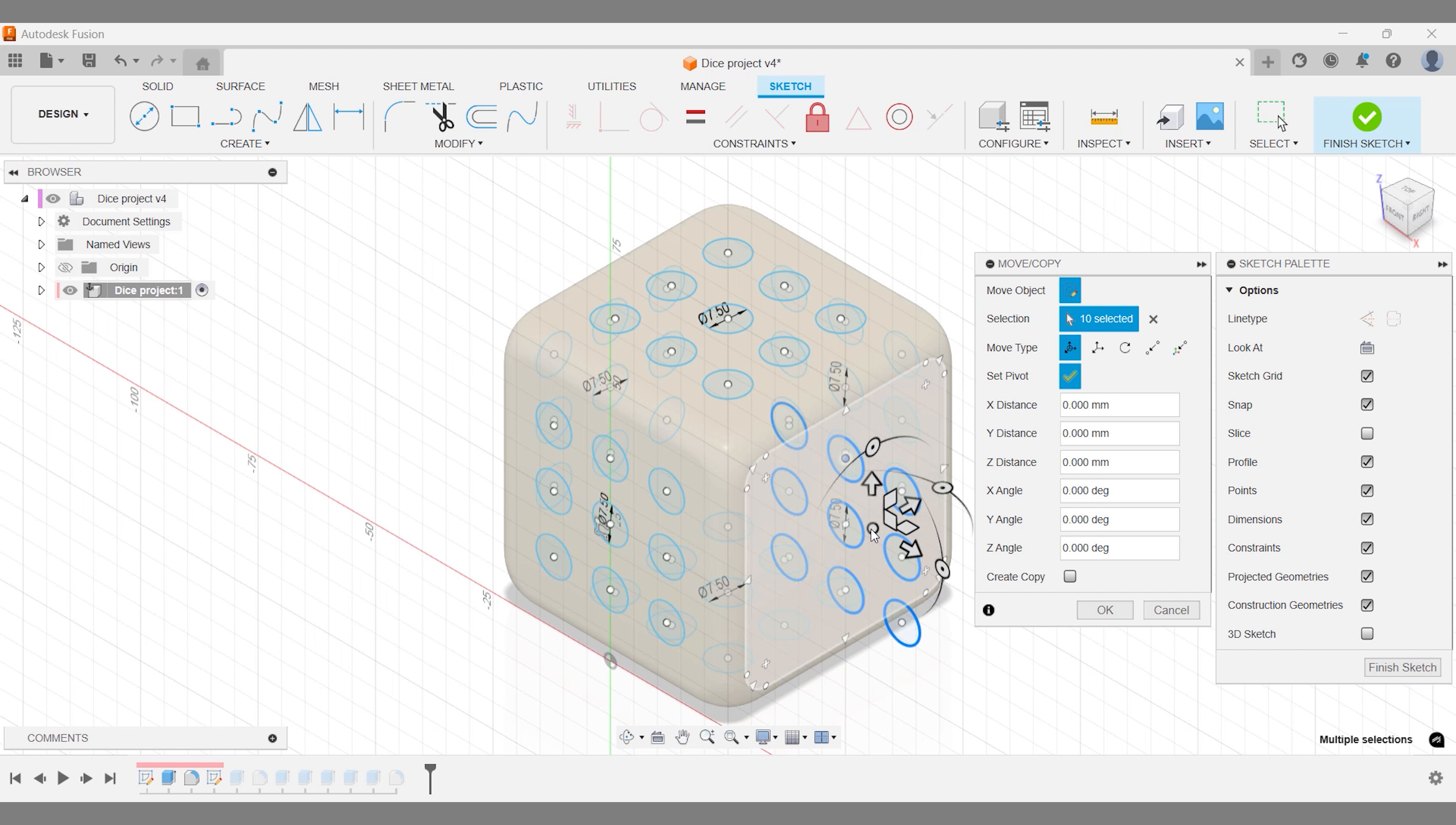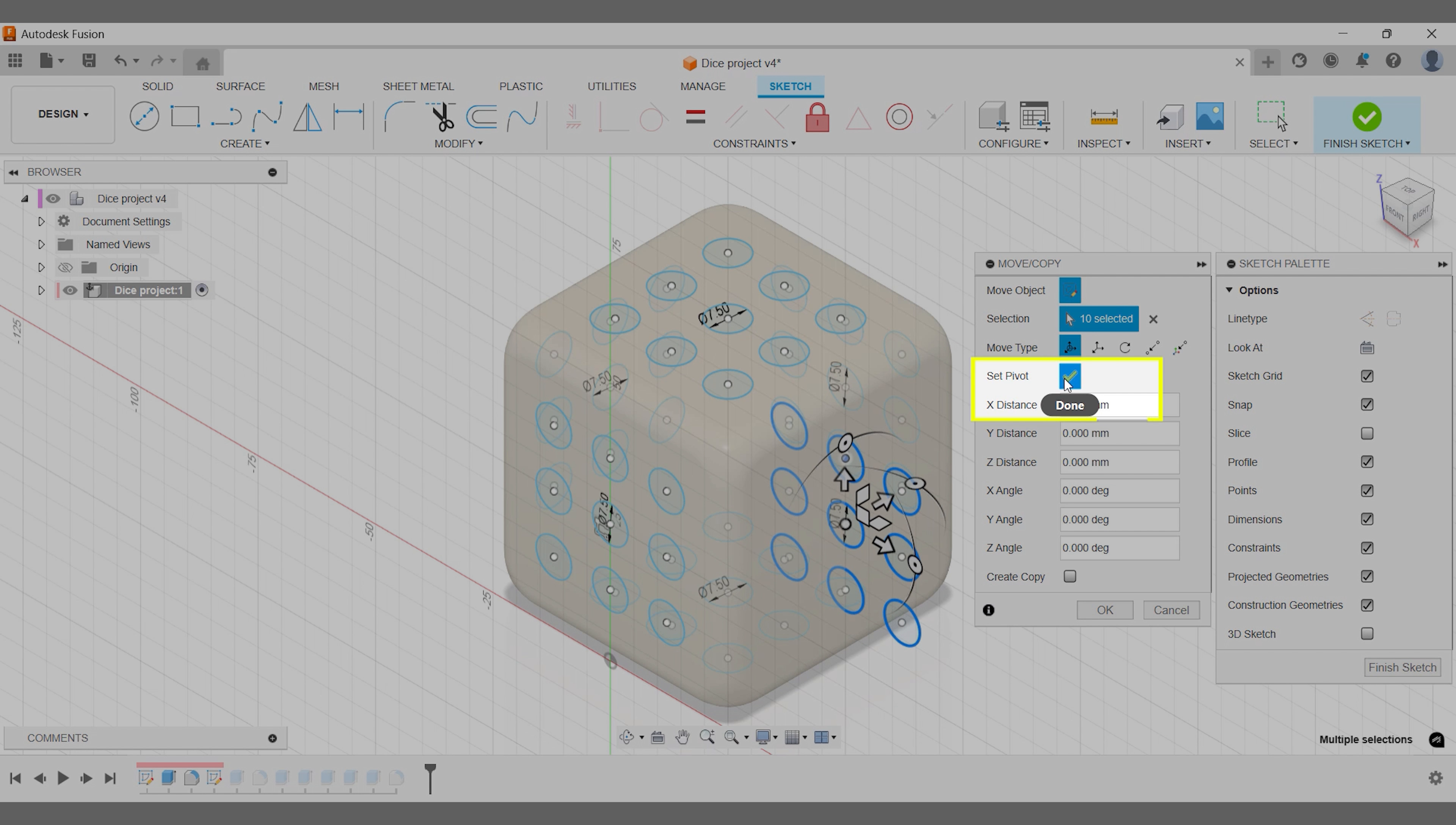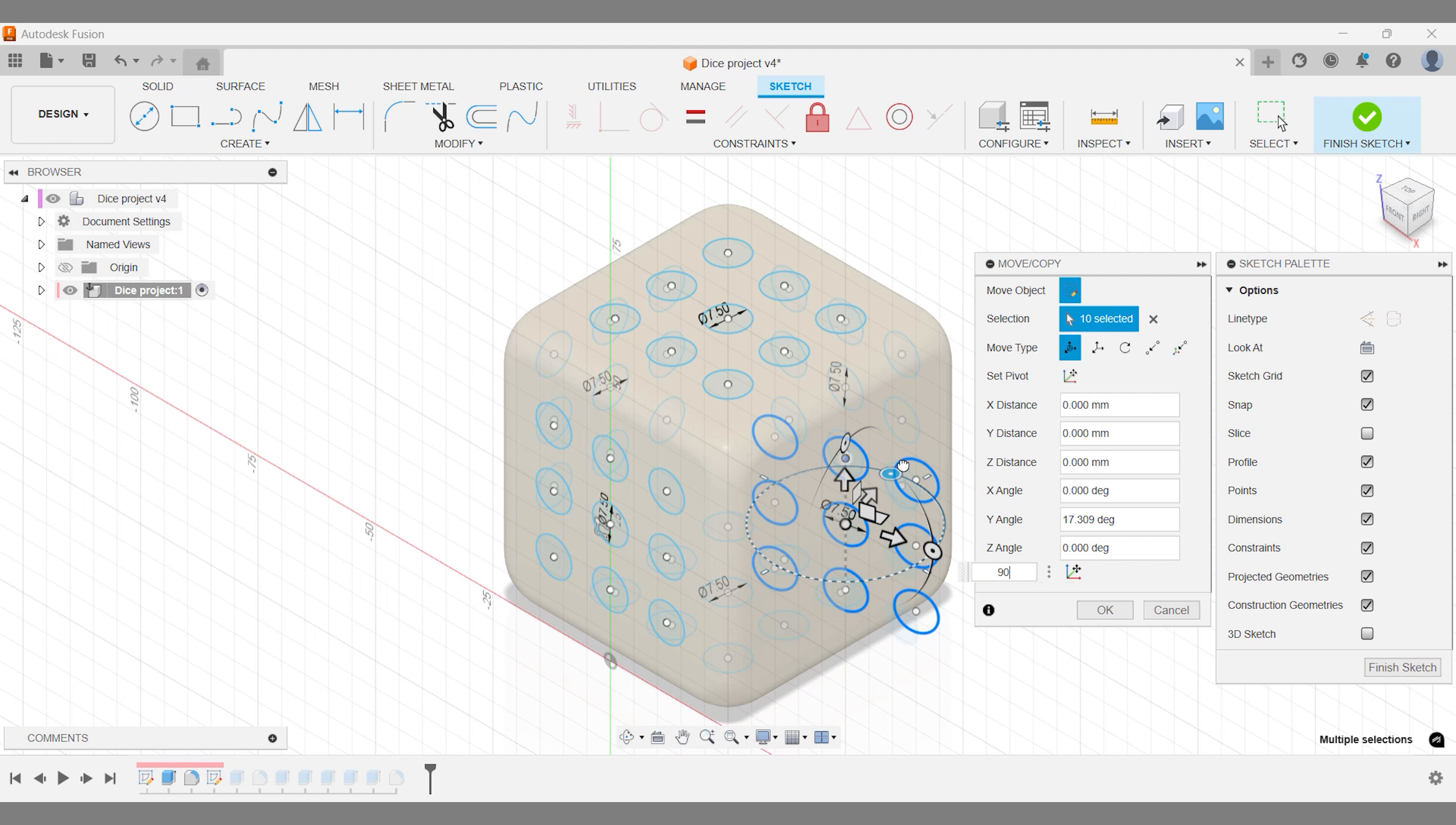But no worries. Fusion makes it easy to change the pivot point. Just adjust it manually, and don't forget to confirm your choice before moving forward. Once everything's aligned, hit OK, and your sketch is now perfectly placed and rotated.